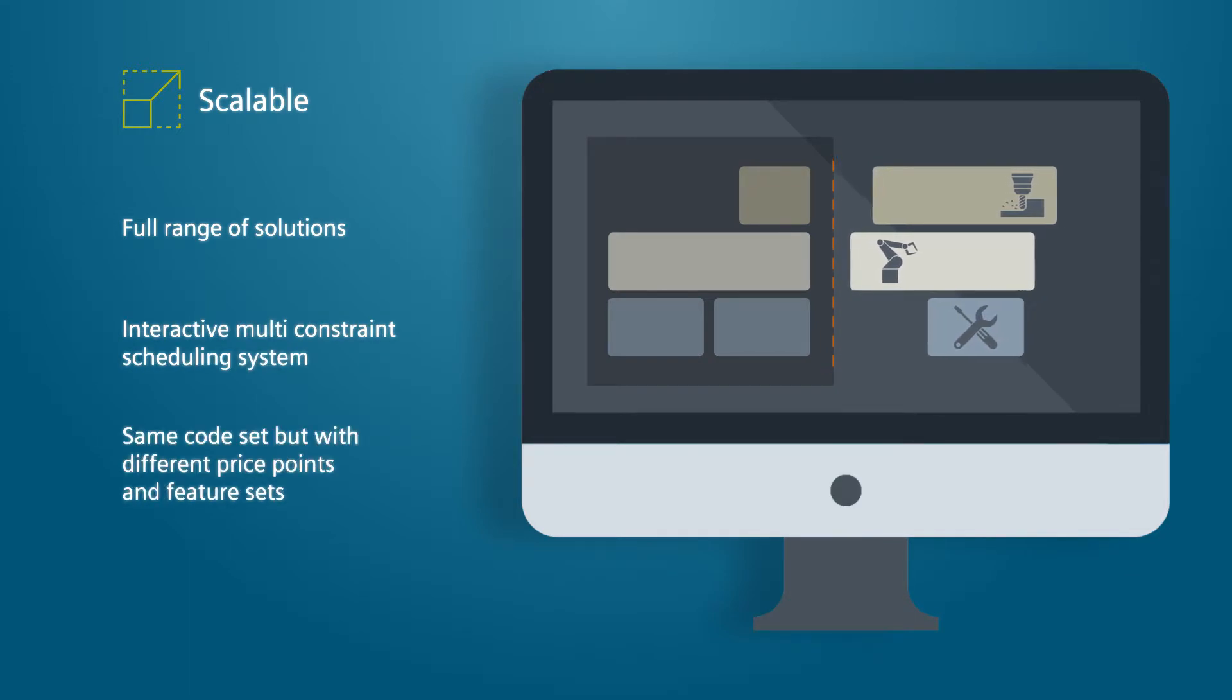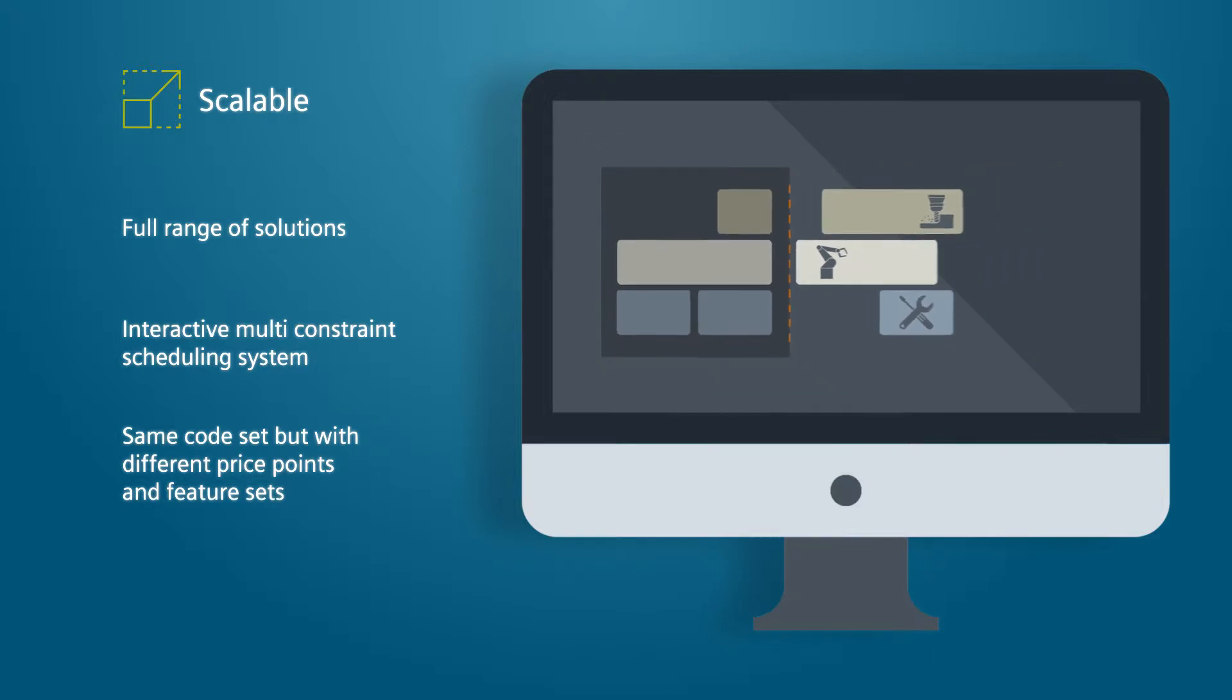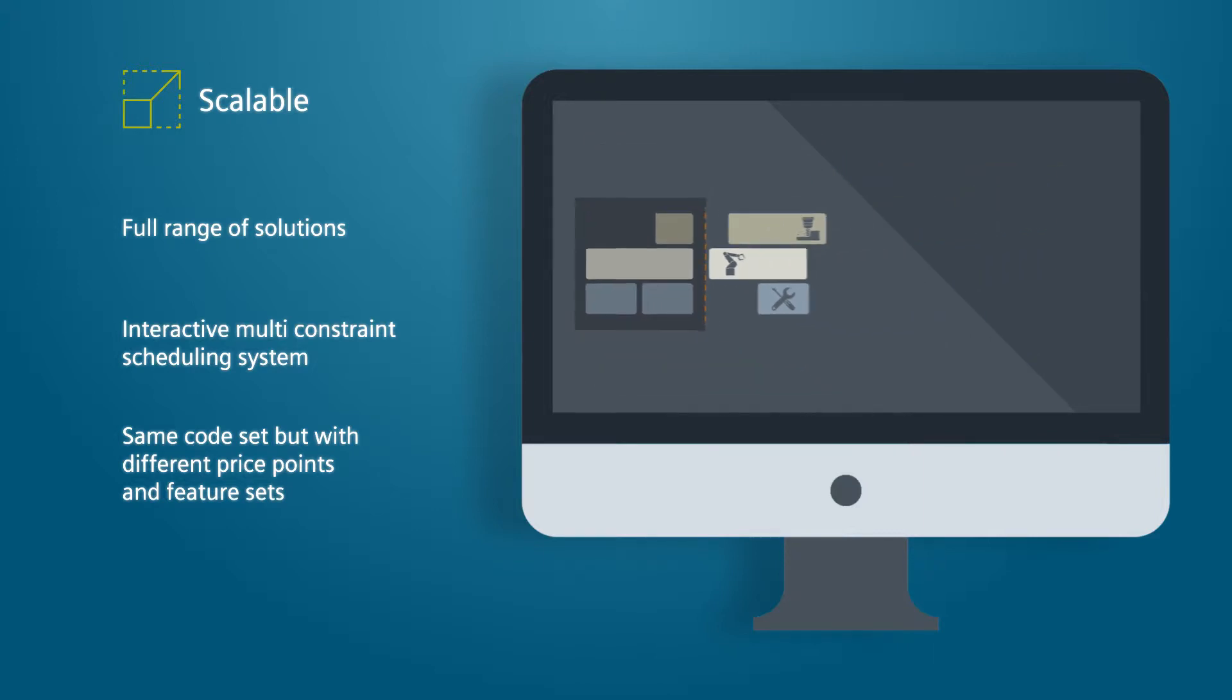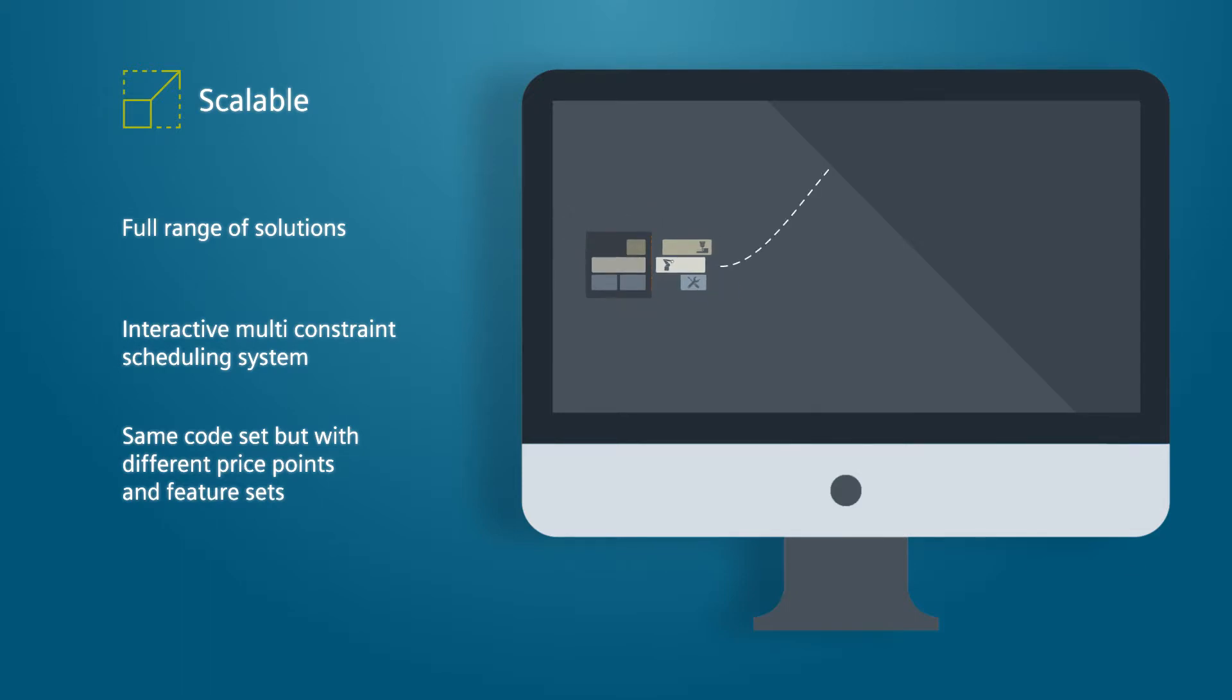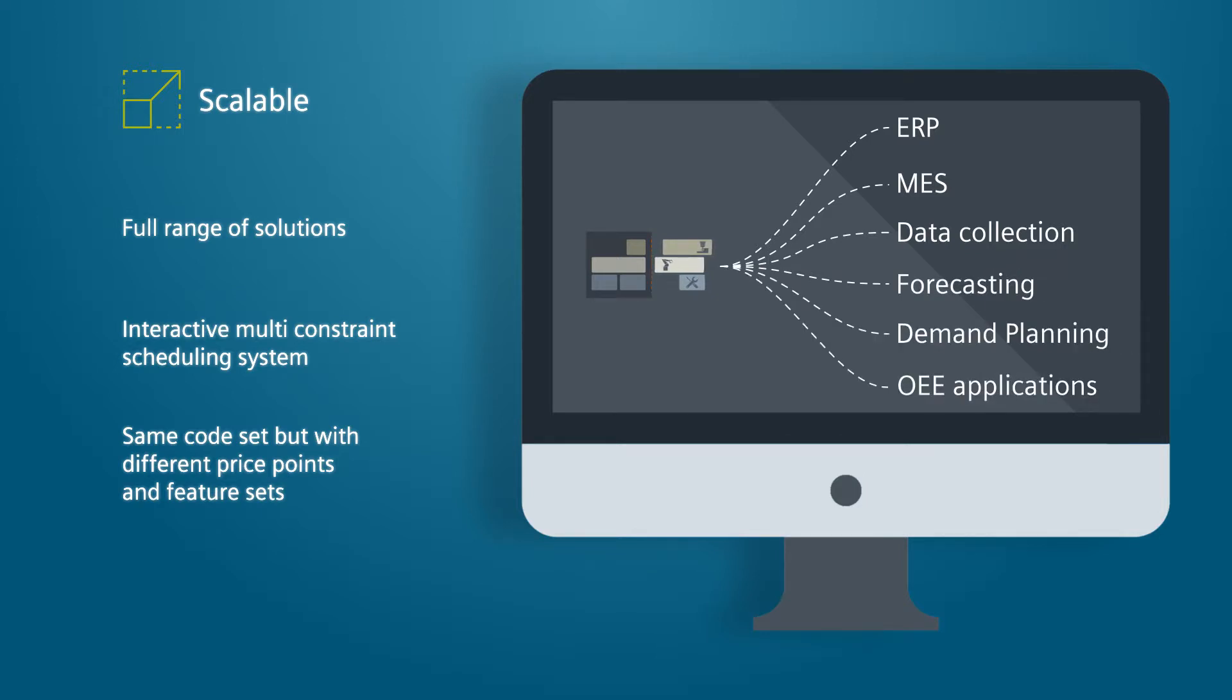It can be used as a standalone solution to manage planning and scheduling, but it is also designed for integration with other software, such as ERP, MES, data collection, forecasting, demand planning and OEE applications.